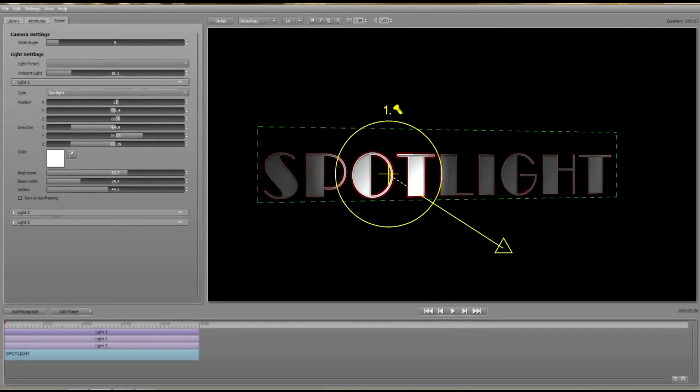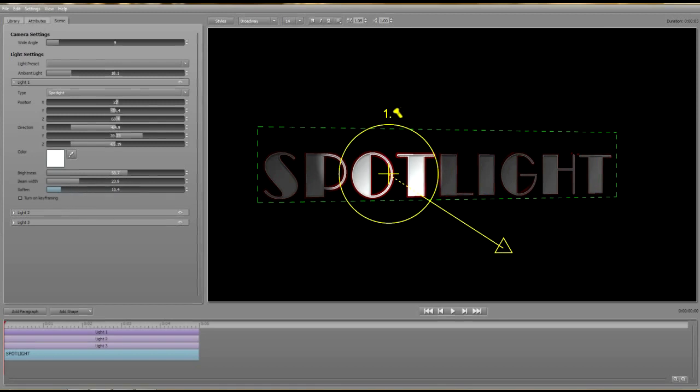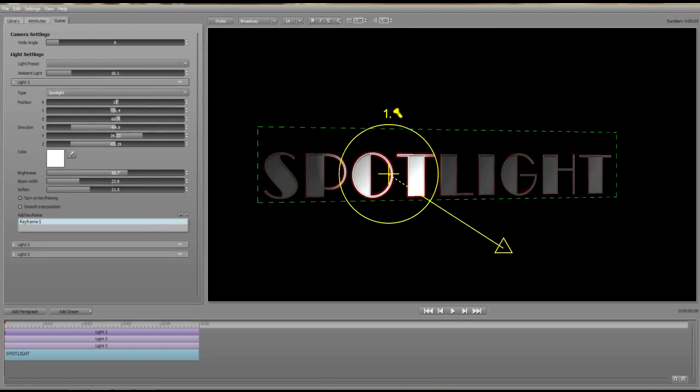Finally, you can adjust the feathering to focus the beam very tightly and sharply or for a nice soft edge. With all of the light types, you can keyframe all of these parameters to animate your lights and create some stunning special effects.